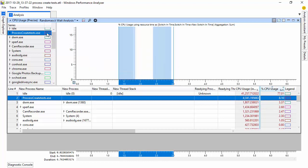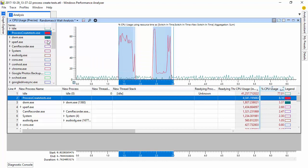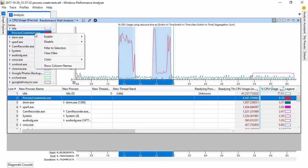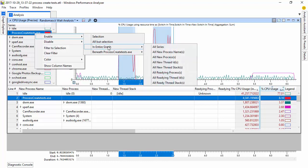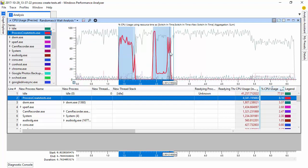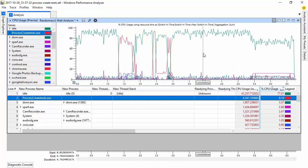Now we can fix that by clicking on individual processes to graph their CPU usage. Or we can right-click, go Enable, In Entire Graph, All New Process Names. And now we've got all of them being viewed simultaneously.